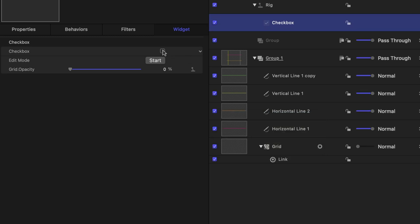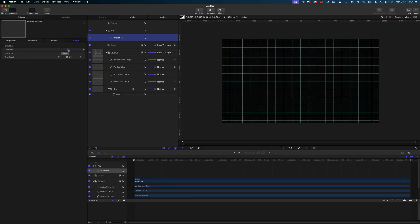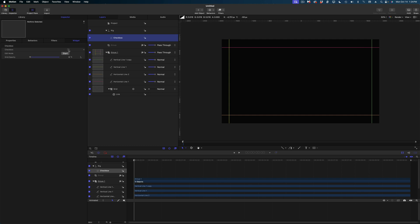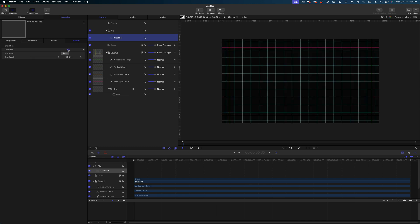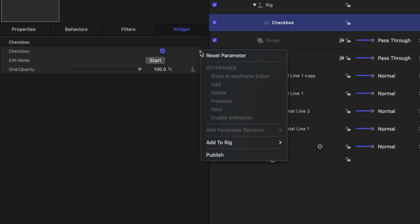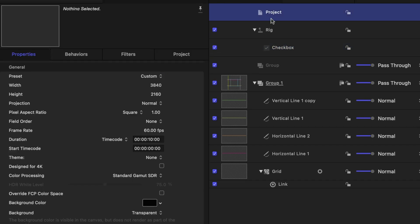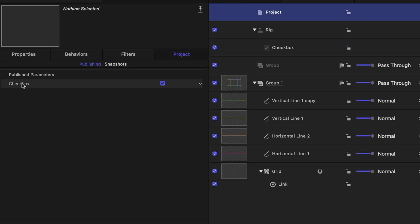And now when I check the box on, you can see the grid. And when I turn it off, there's no grid. Let's leave it on. And I'm going to publish this parameter. And then head up to the project line in the project pane into the project tab. And let's label that grid on, off. Let's keep it going with the grid.